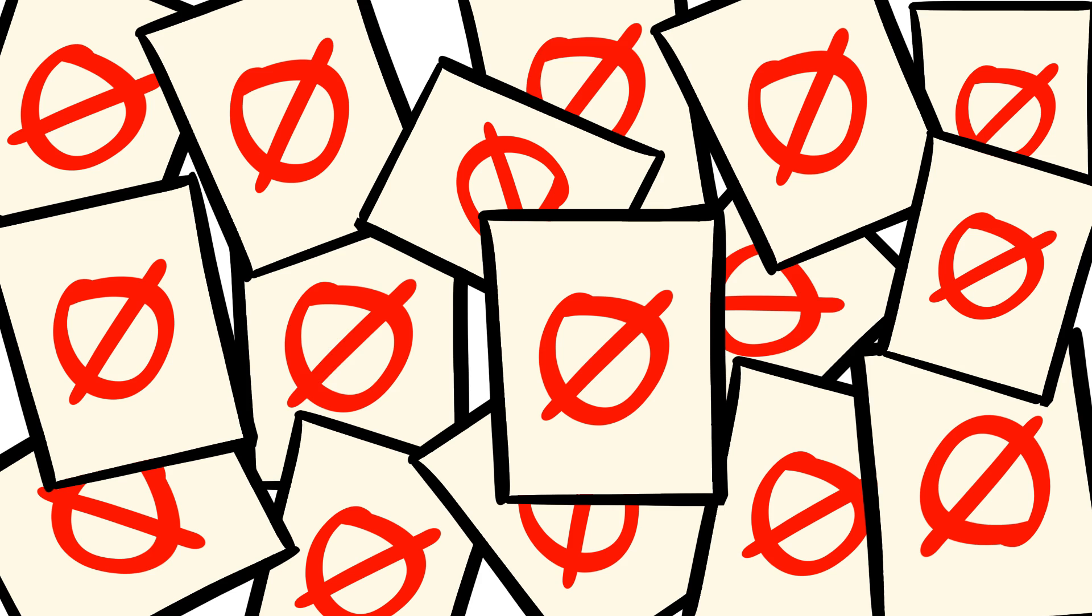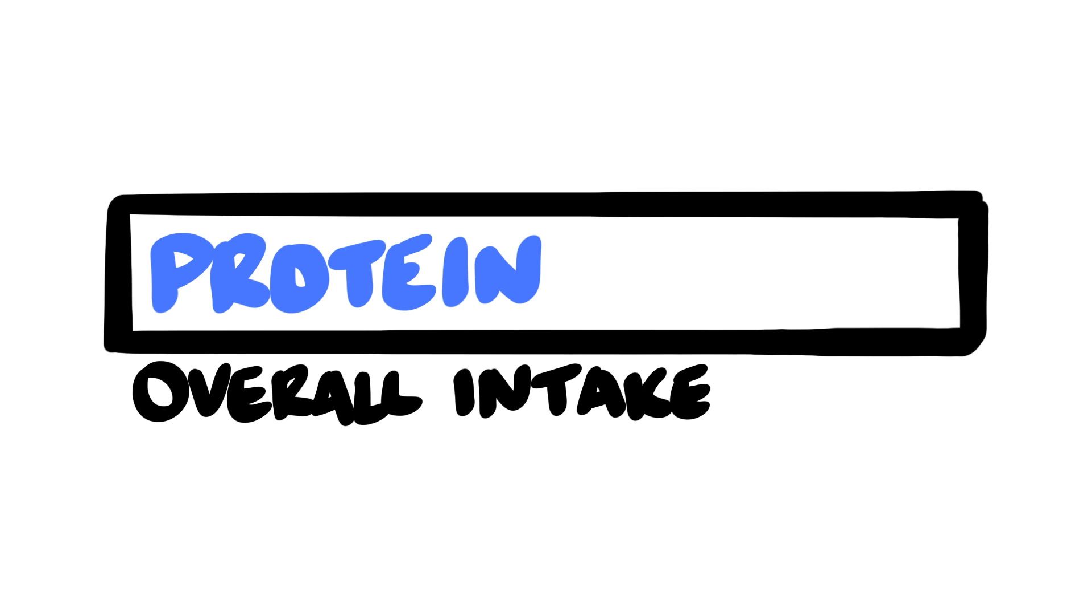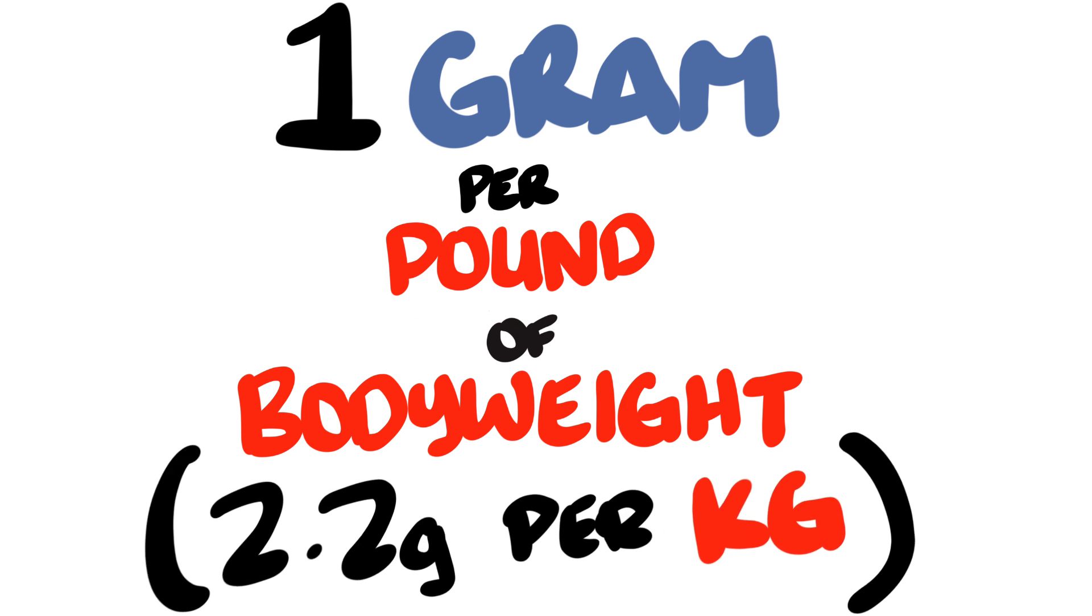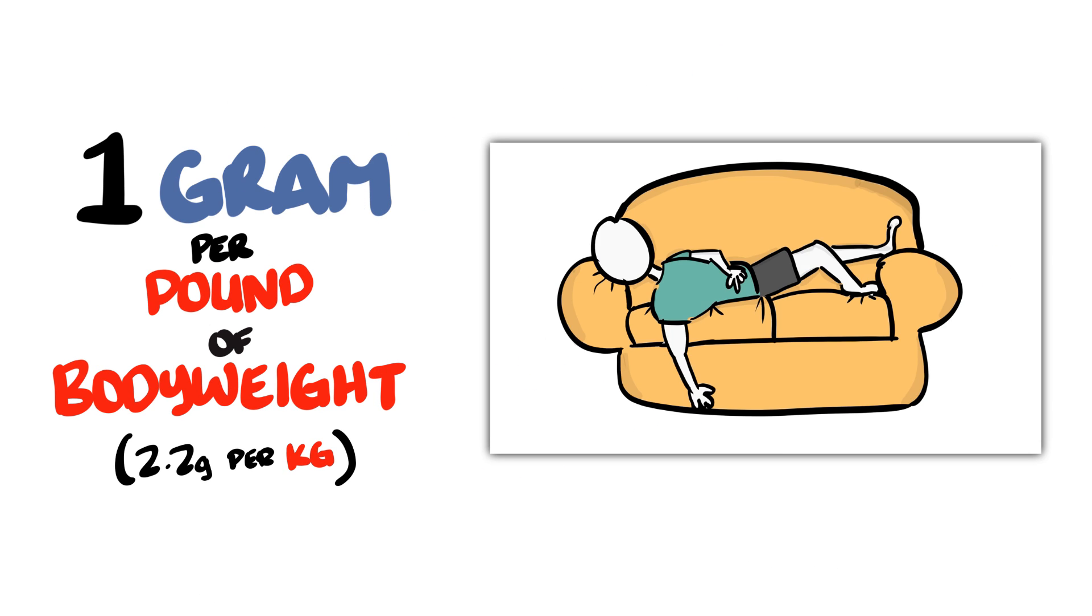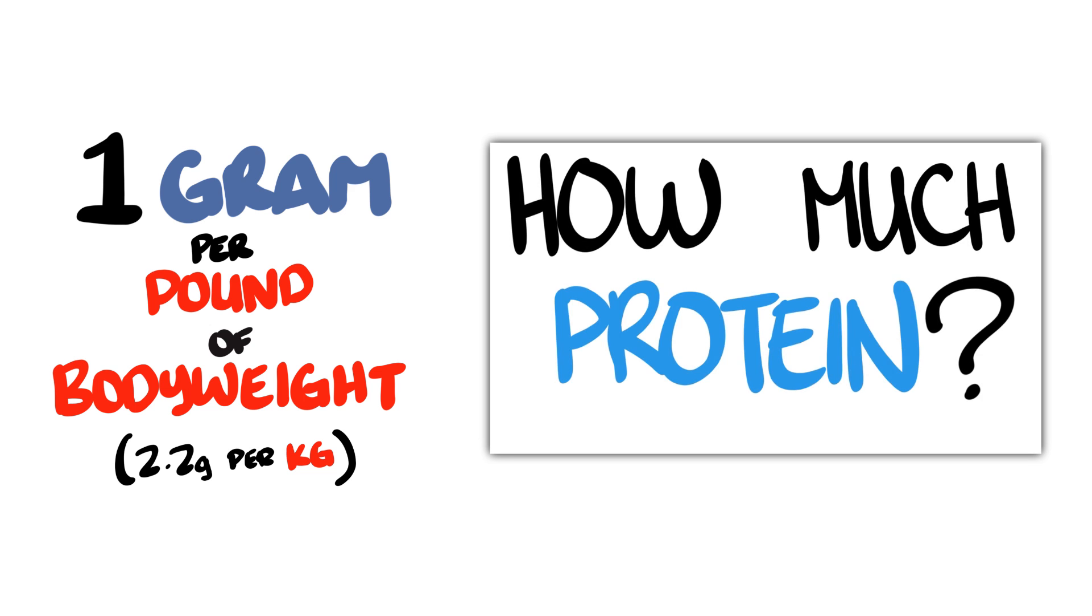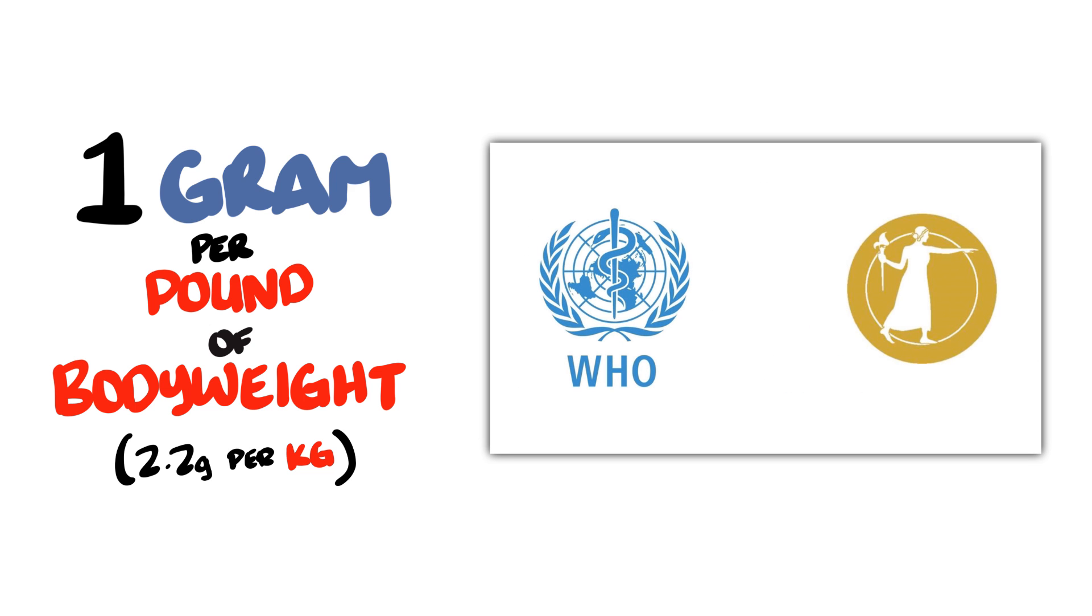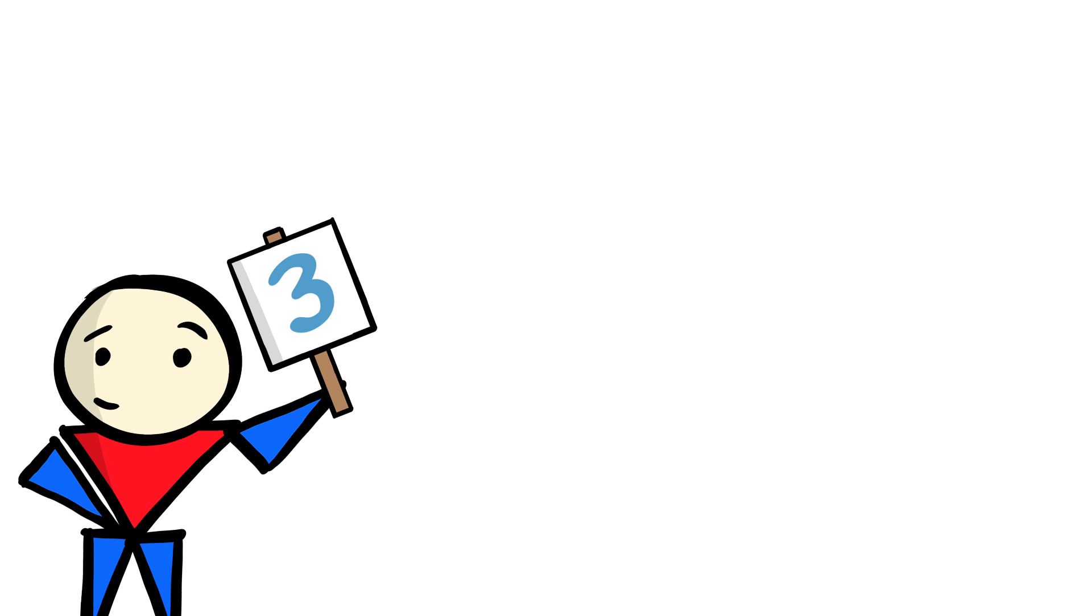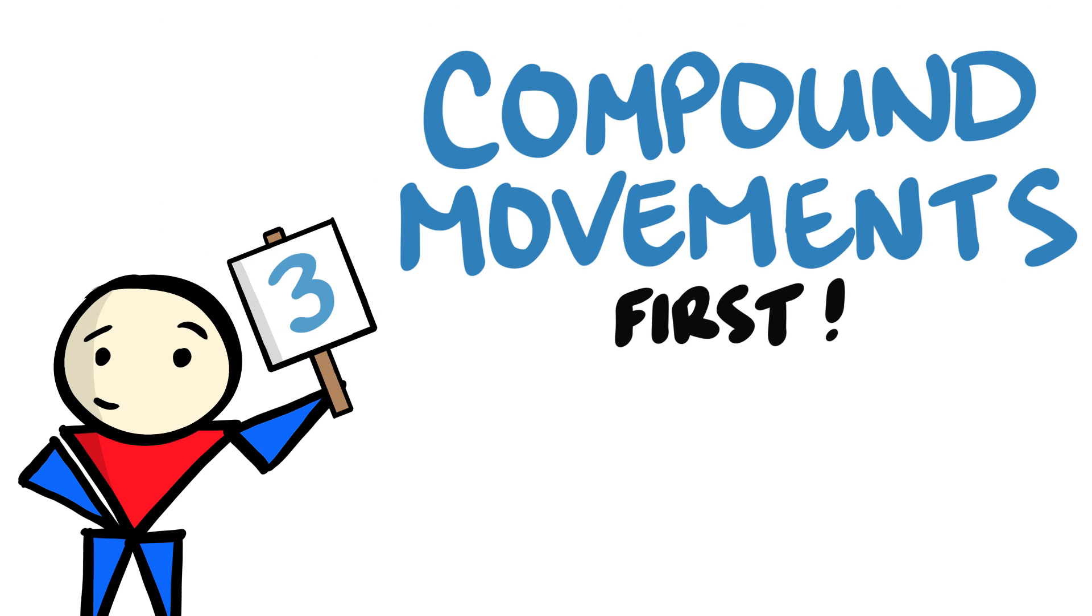But none of it matters more than simply getting enough protein each day. A good starting point is consuming 1 gram of protein per pound of body weight. Or you can check out my protein intake video for other, more detailed options based on your goal. Number 3. Focus on compound movements first.